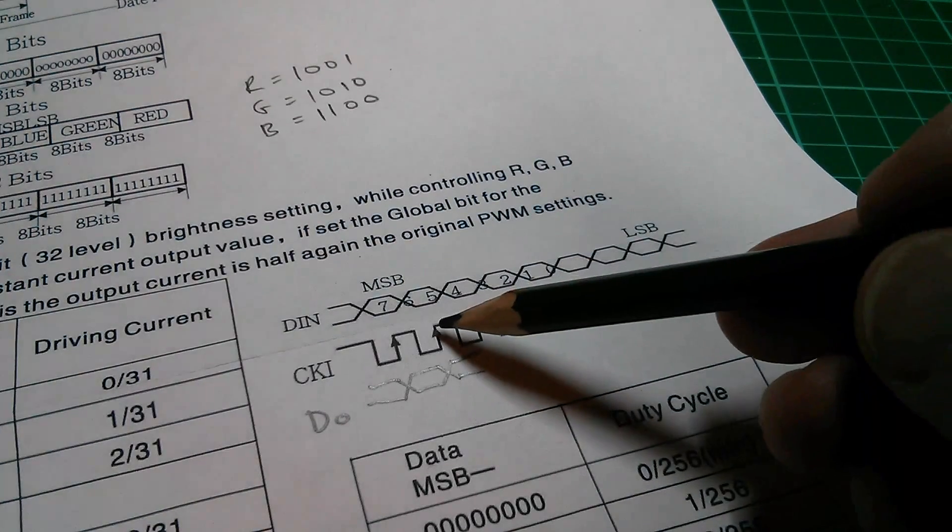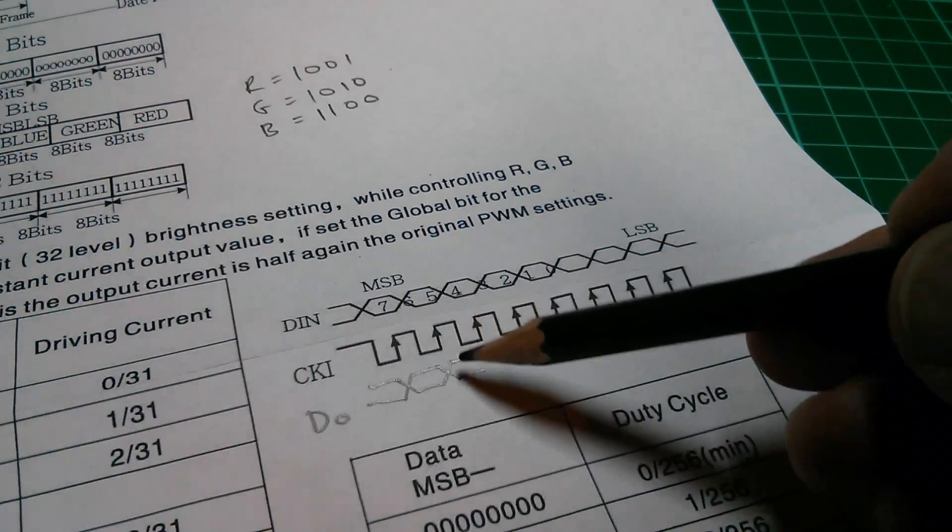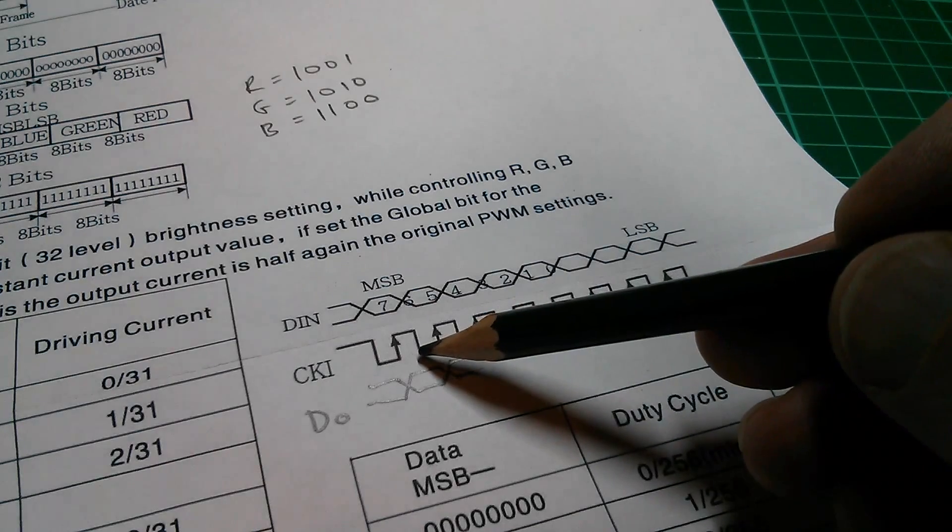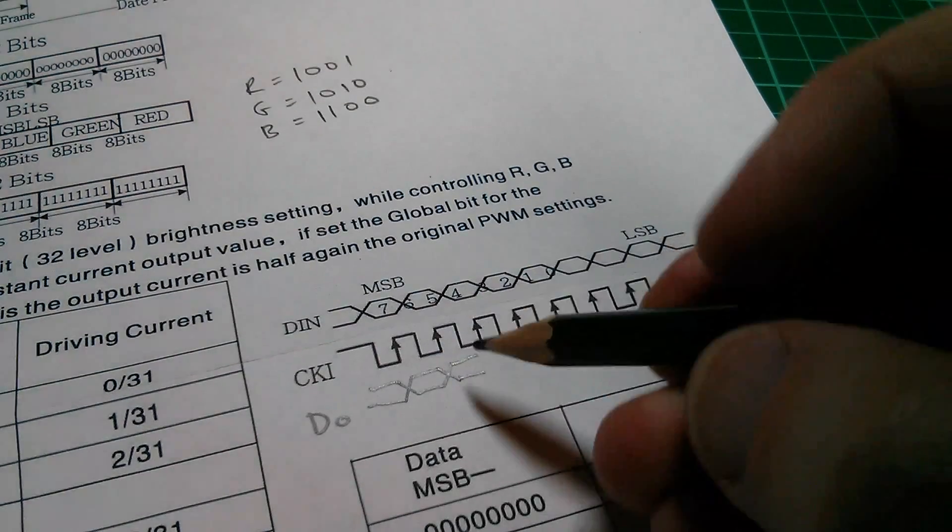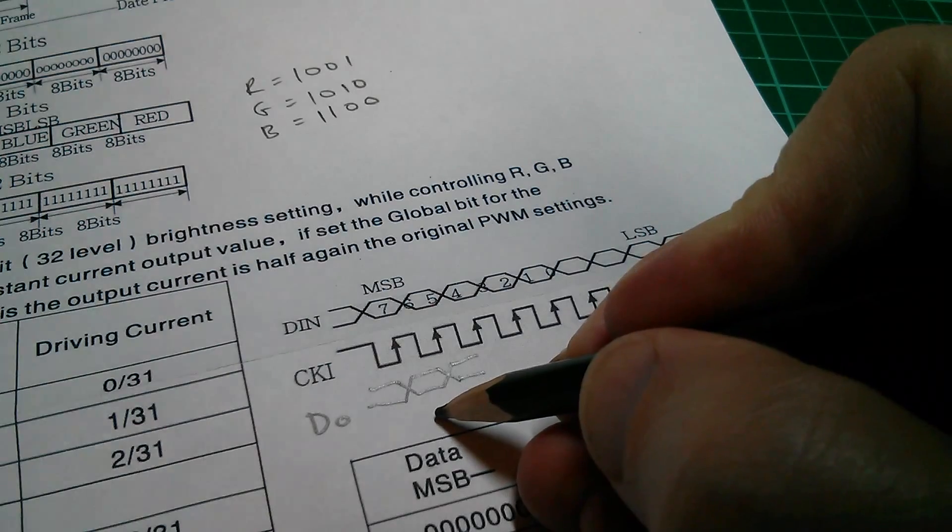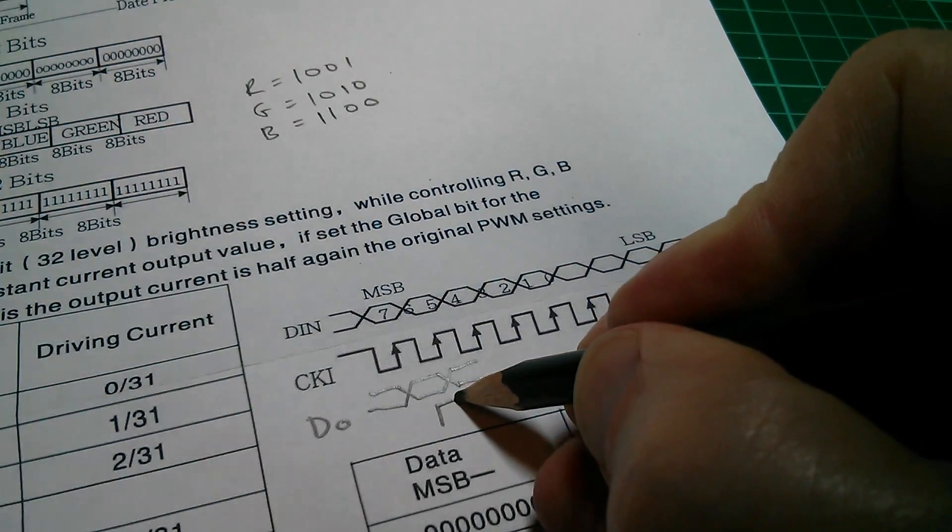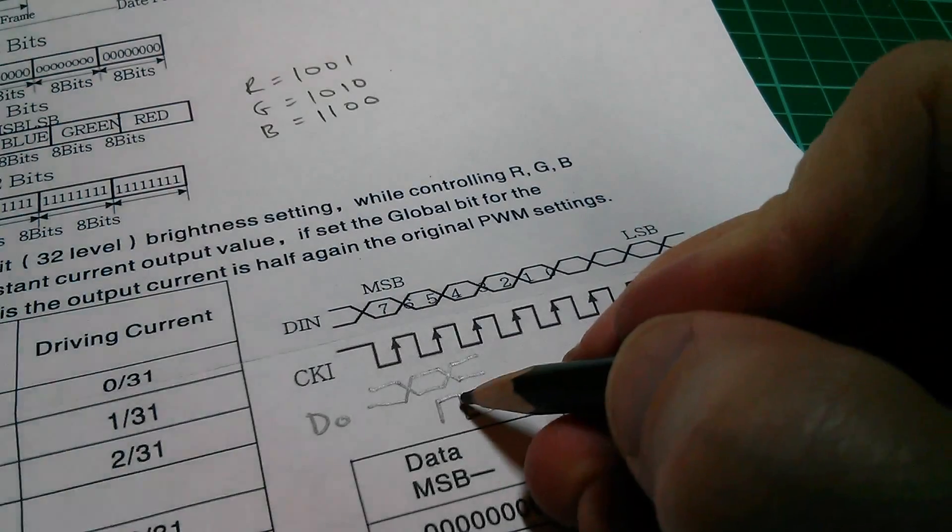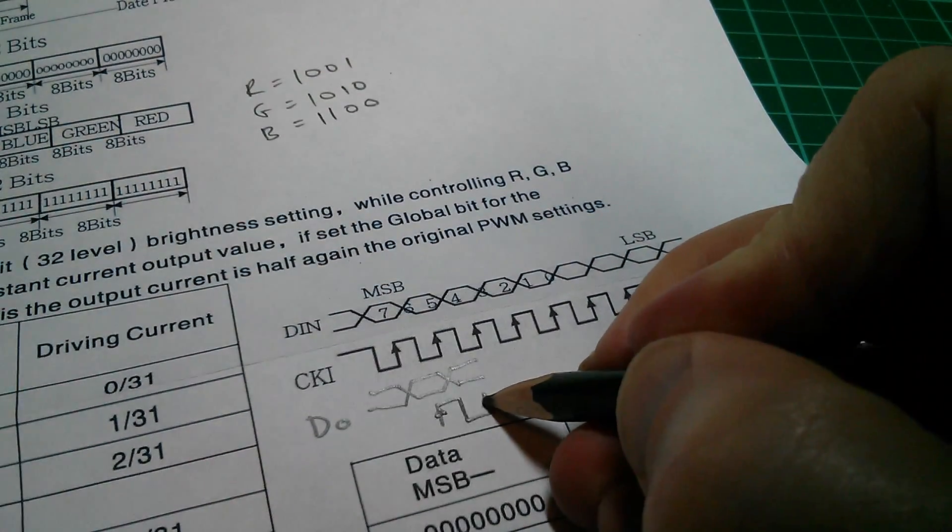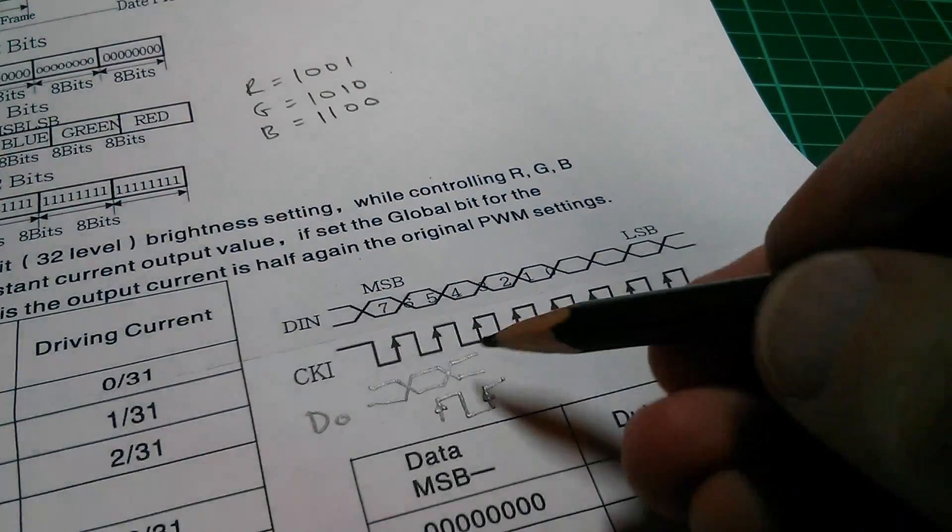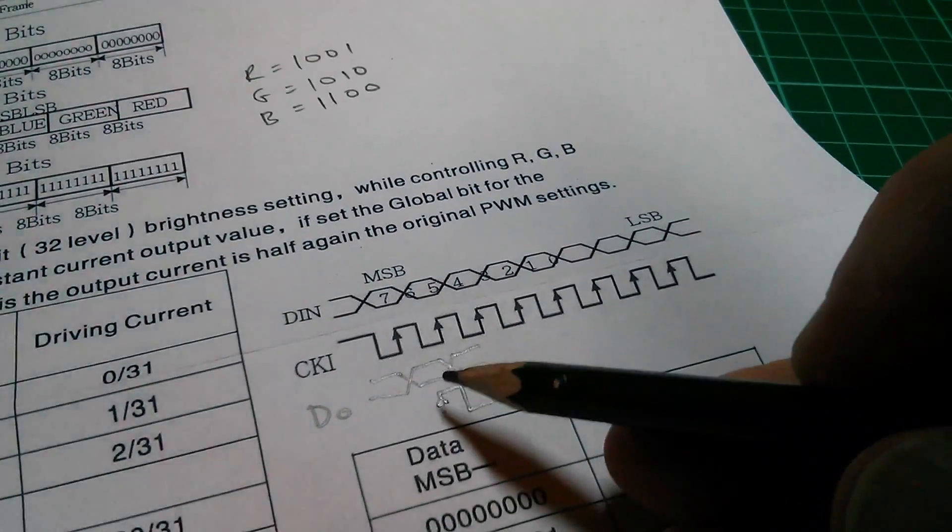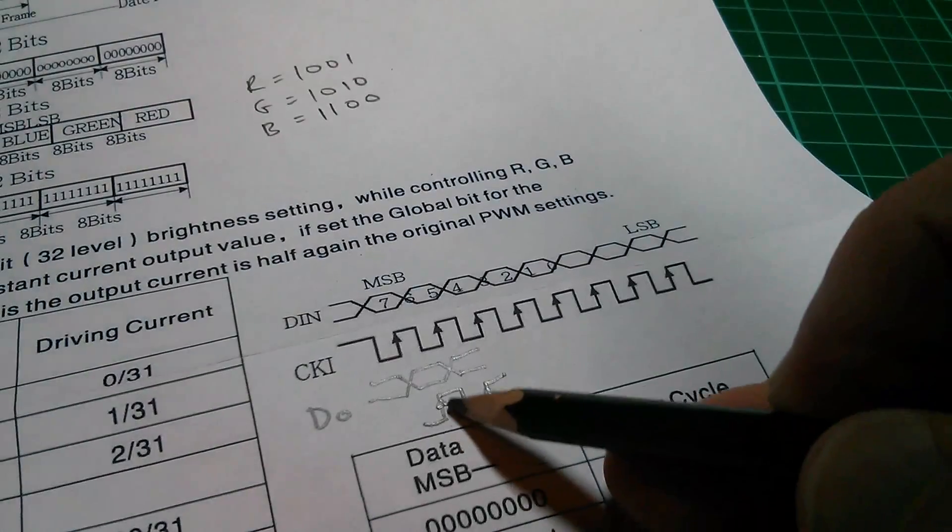Now when you feed this into the next LED, the last thing you want is unstable data at the point where the clock goes from low to high. So in fact, it changes the clock signal. So it goes from low to high here, and high to low here. So this is the rising edge. This is the rising edge. So you can see that now the data going into the second LED is stable when the clock goes from low to high.